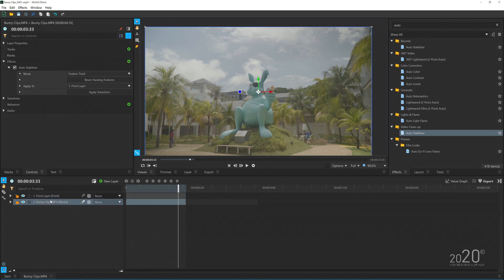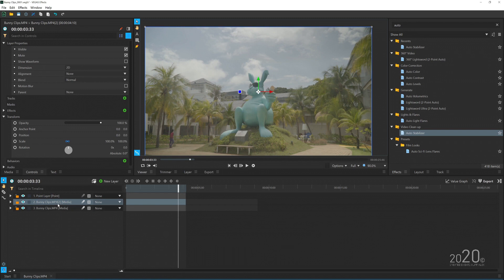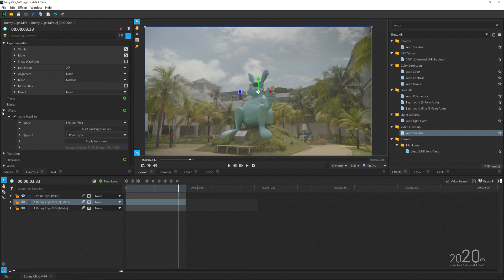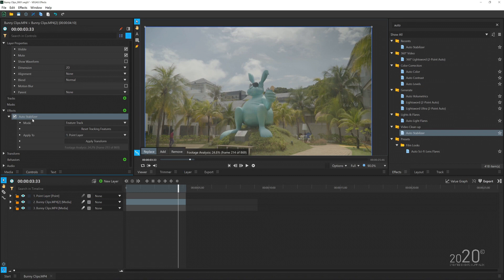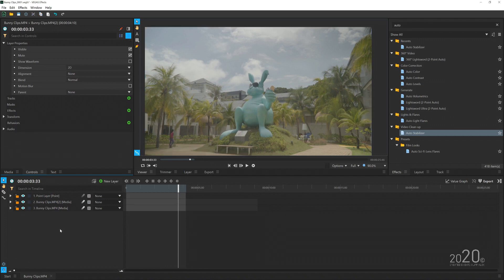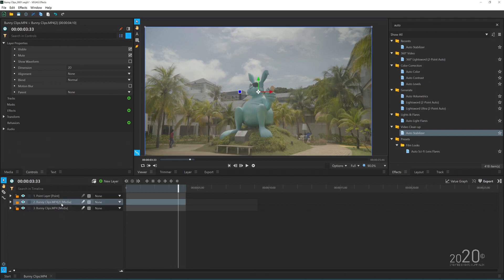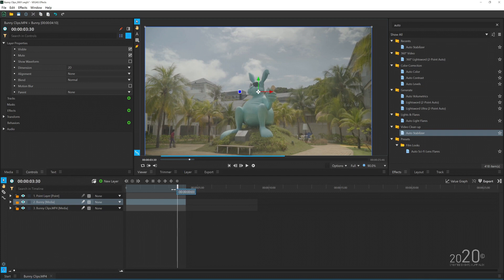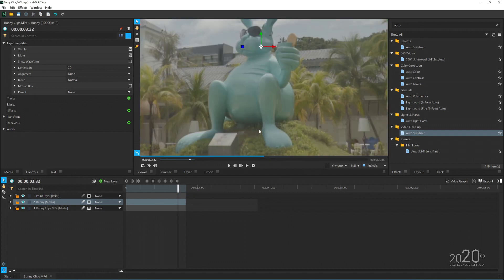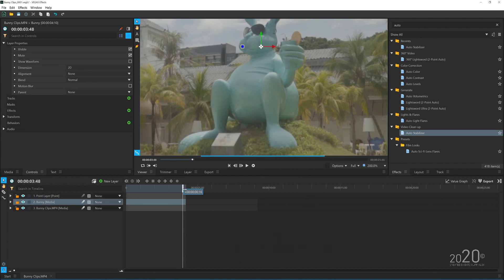What you want to do now is duplicate this media — the bunny clip — and delete the Auto Stabilizer effect from the duplicated clip because we don't need that. Then rename this clip 'bunny.'